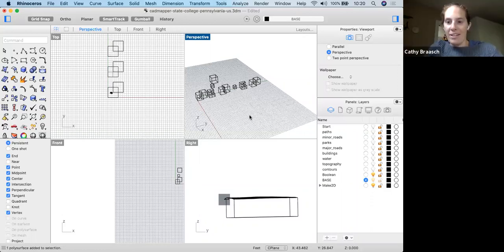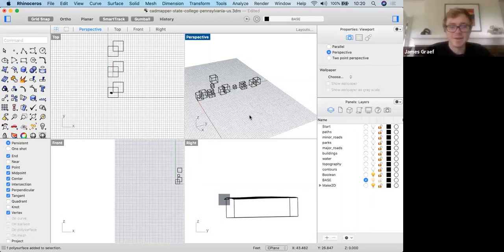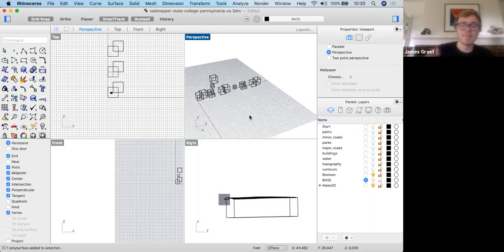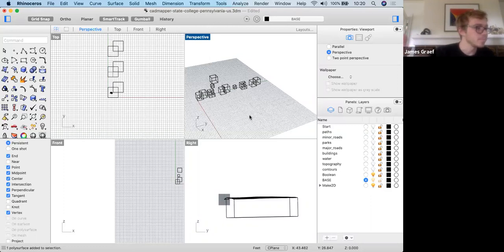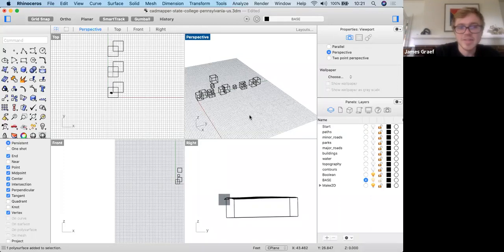That's a lot packed in. I hope you followed along and it wasn't too fast. If you only remember a couple of things, Scale 1D is really important, and Set Point is really important. You can learn everything else as you go.